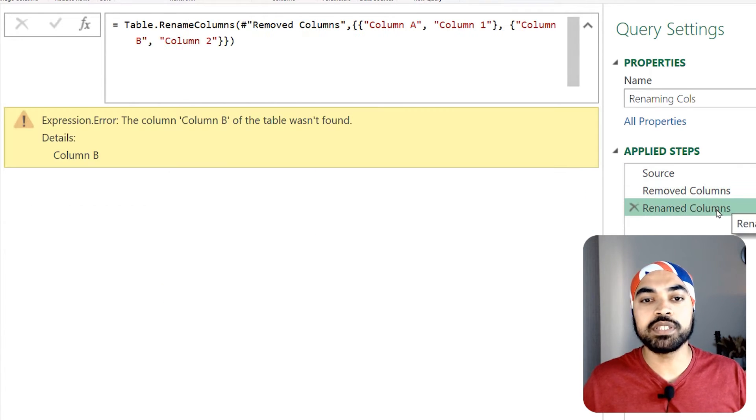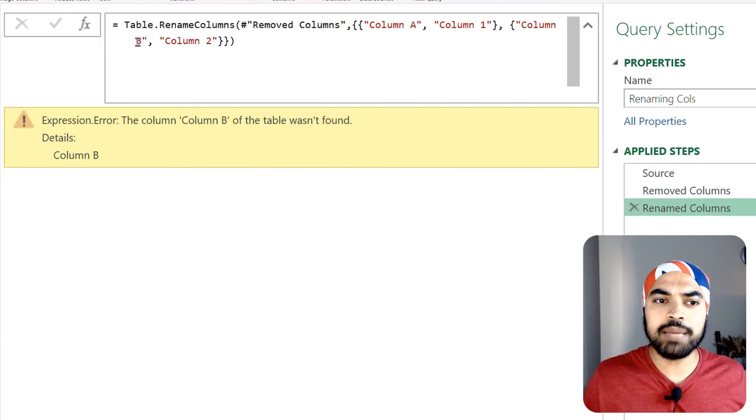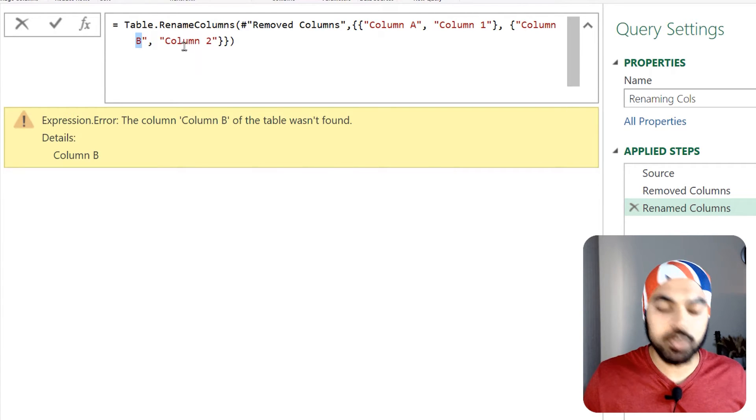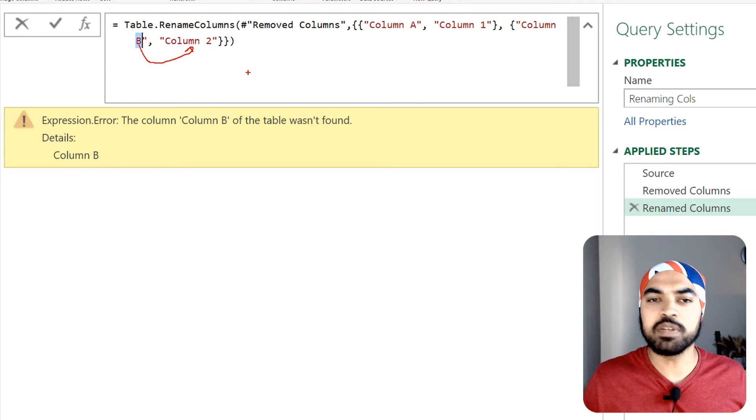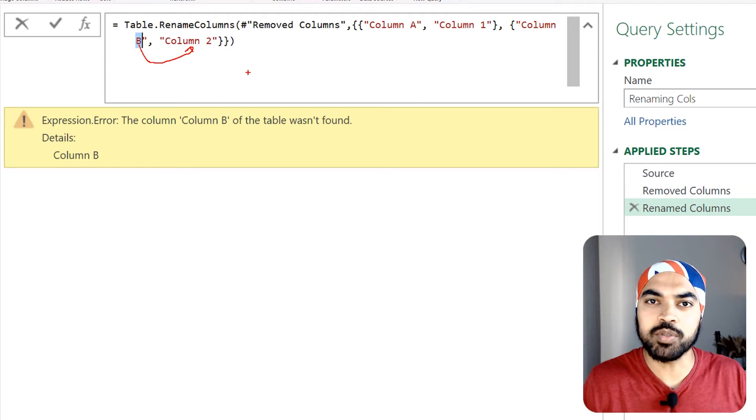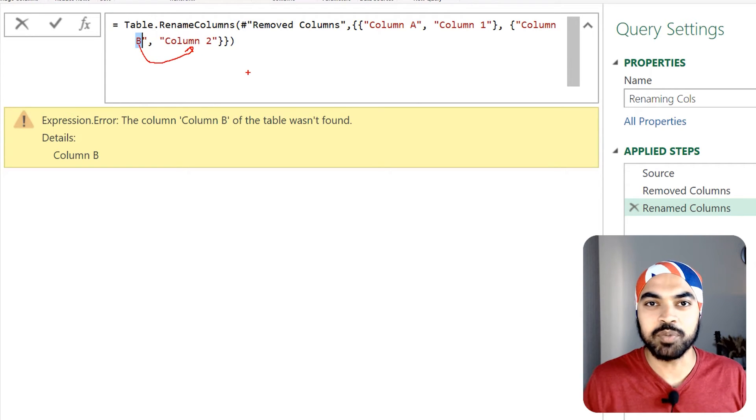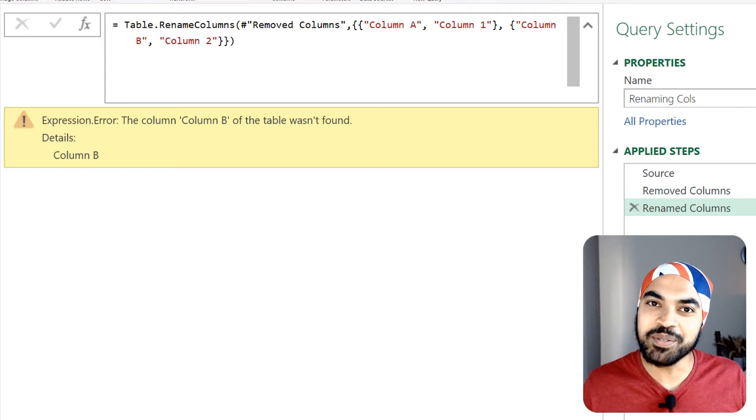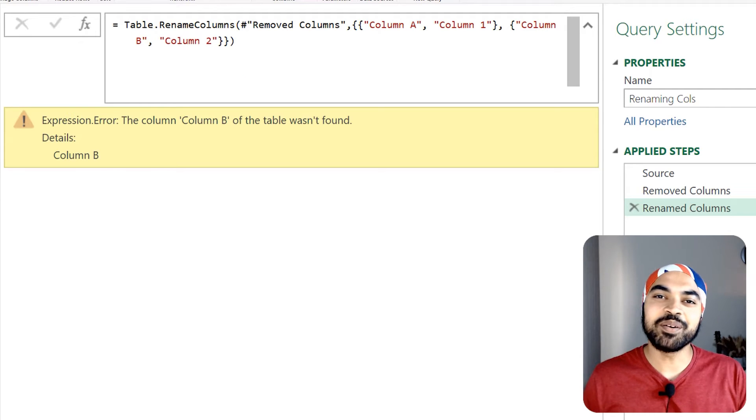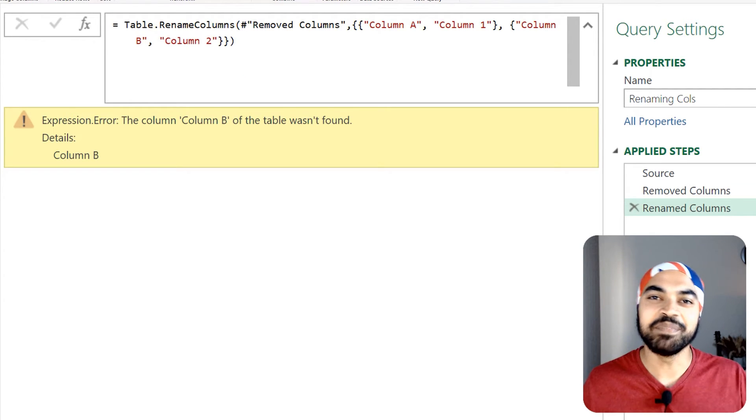Now if I move over to the next step you're going to see that my query has broken because it was trying to rename the column B to column number two but that particular column hasn't been found in the data, so it just tanked the query and threw us the error.